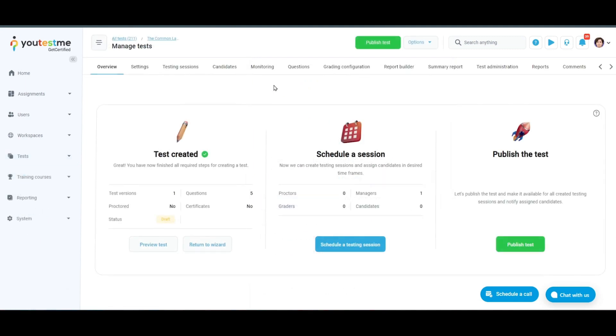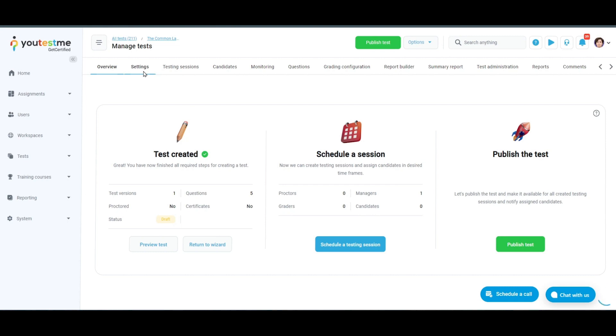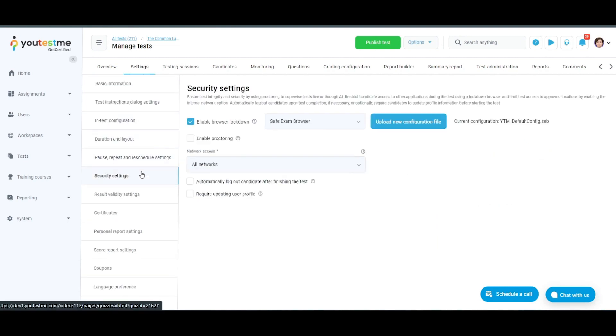When you finish the test wizard, you can also change Safe Exam Browser settings. Navigate to the Settings tab. Go to Security Settings. Enable or Disable Browser Lockdown. Choose the Safe Exam Browser.